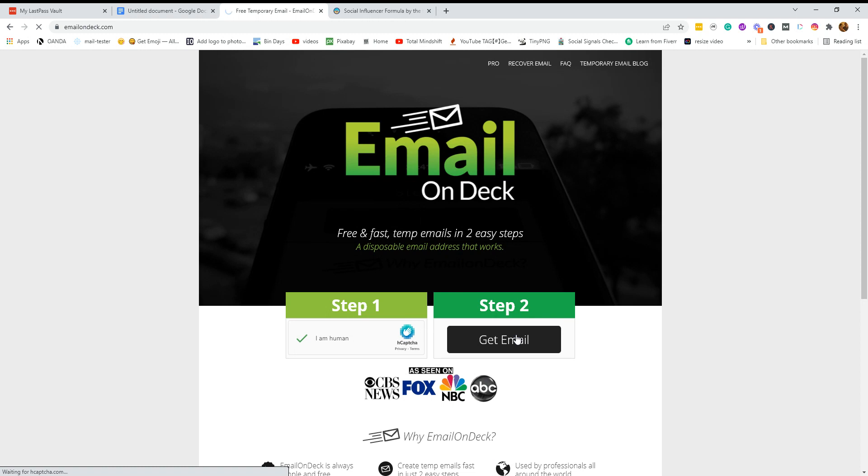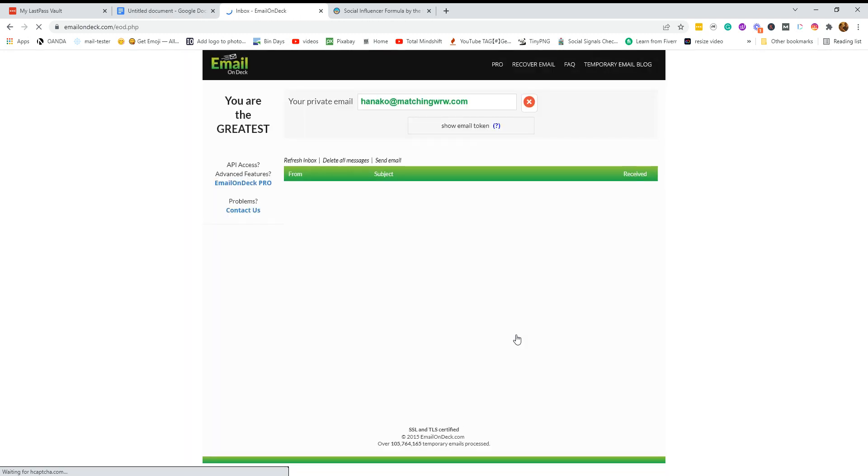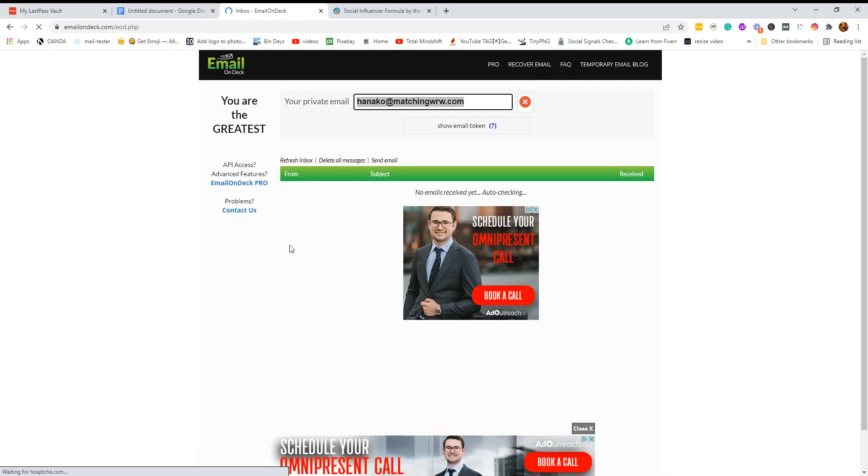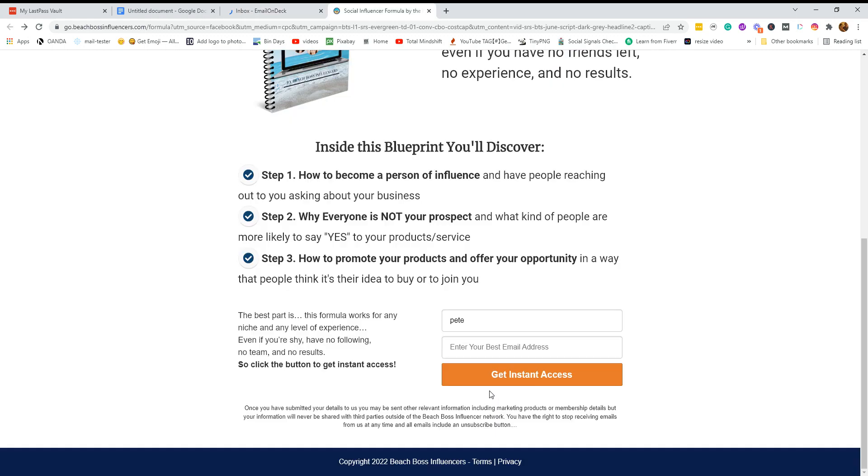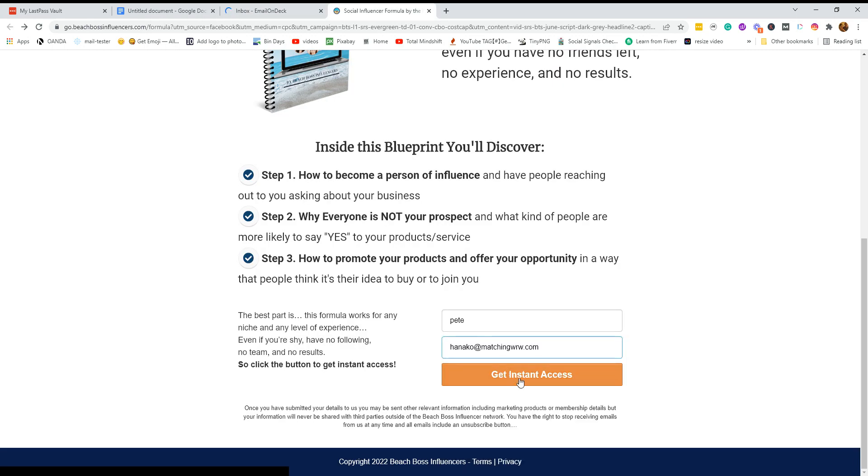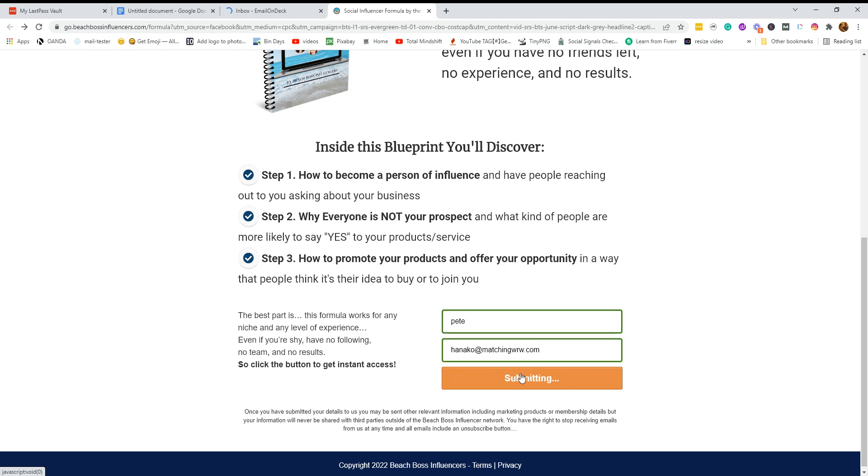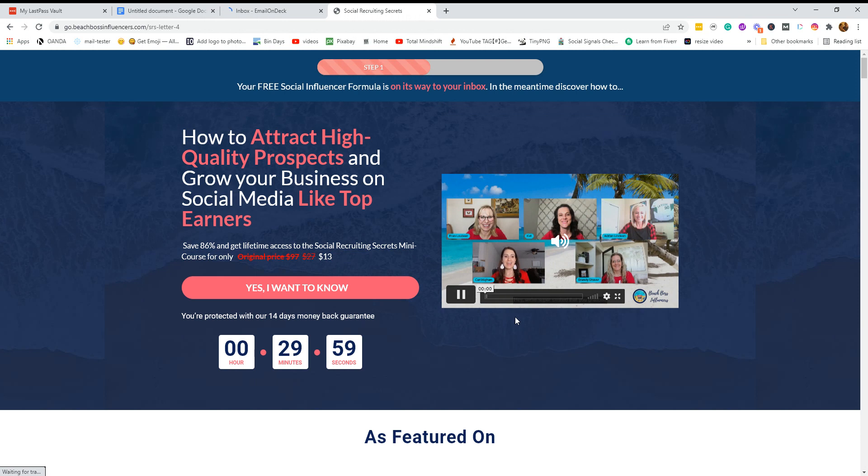Now get email. Now here's your temporary email address. So you copy that. You put that in there and get instant access and you've got instant access and you can see what they're offering.